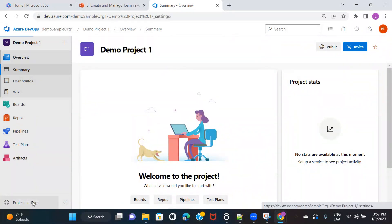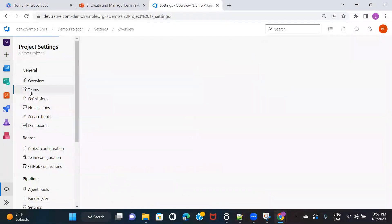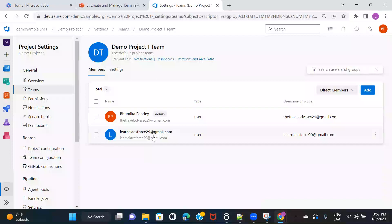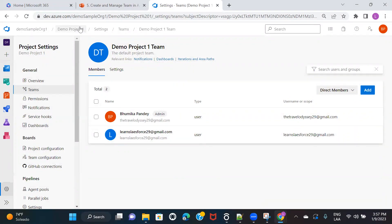You can verify if the member was added from the project settings. Go to Project Settings, navigate to Teams, click on the team, and you can see the user I just added. Using that email notification the user receives, they will have the link to this particular project. If the user clicks on that link, they will be able to access the project. This is how you provide access to additional team members.